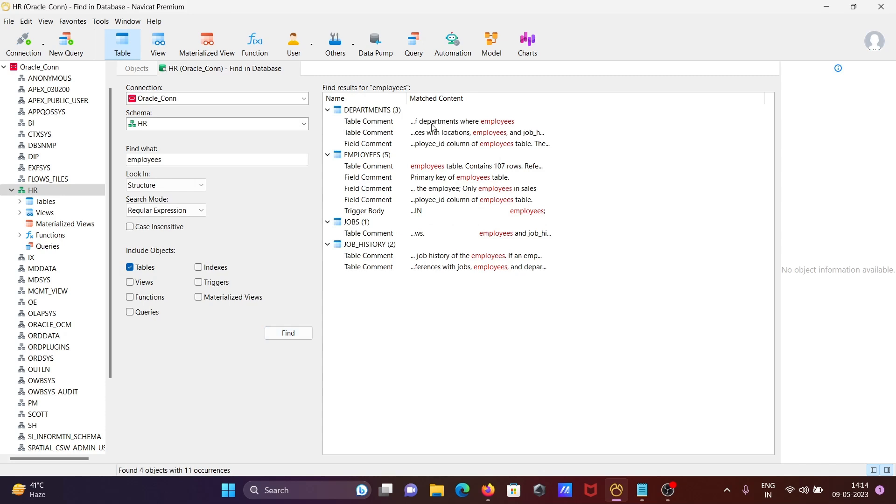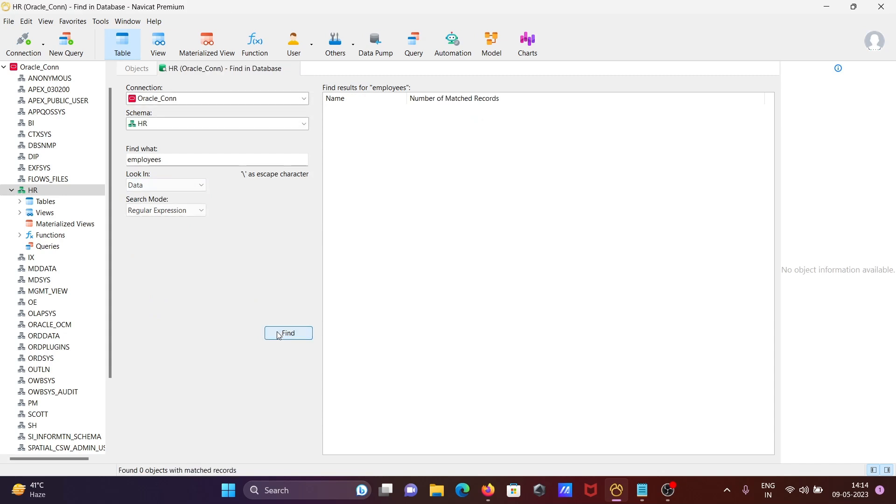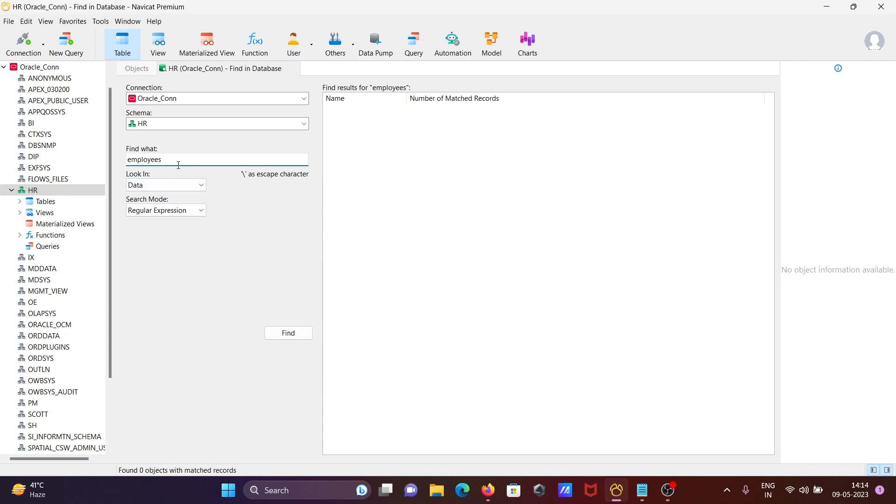You can also search in the Data tab. For 'Employees', it's not present in data, so the number of matches shows nothing. But if I search for 'EMP', it's found in the City table.